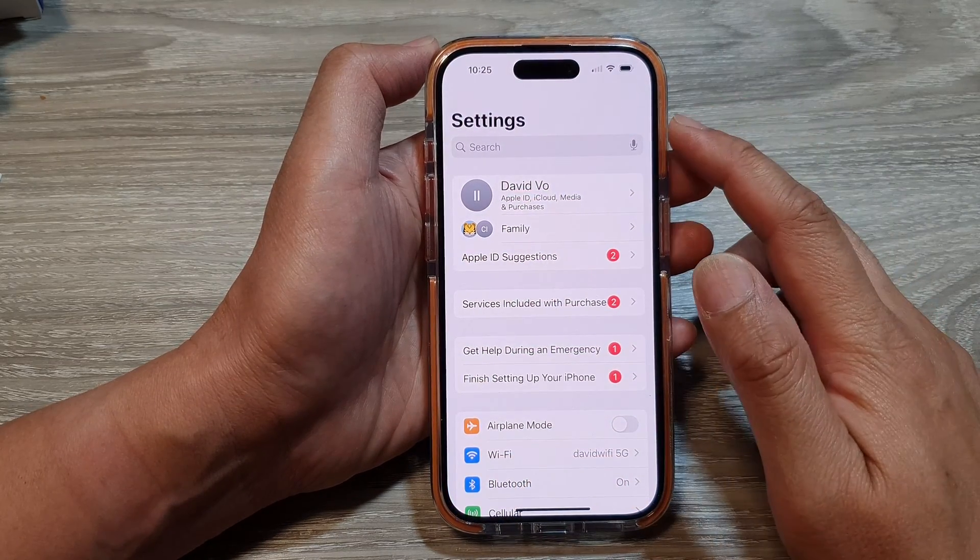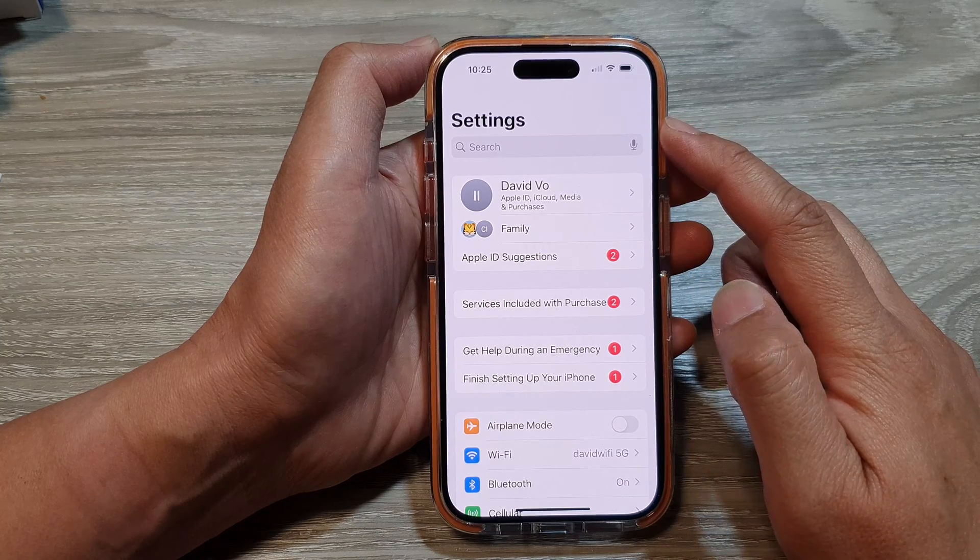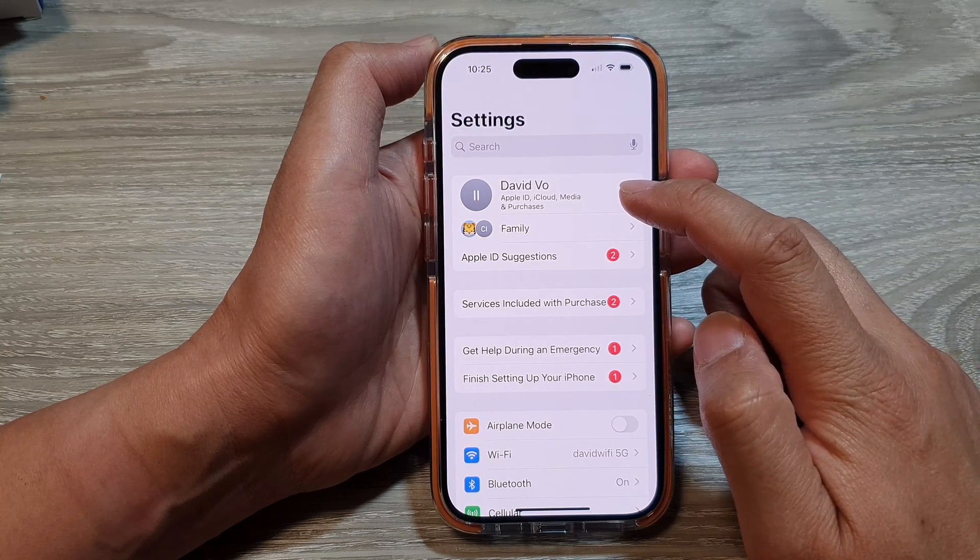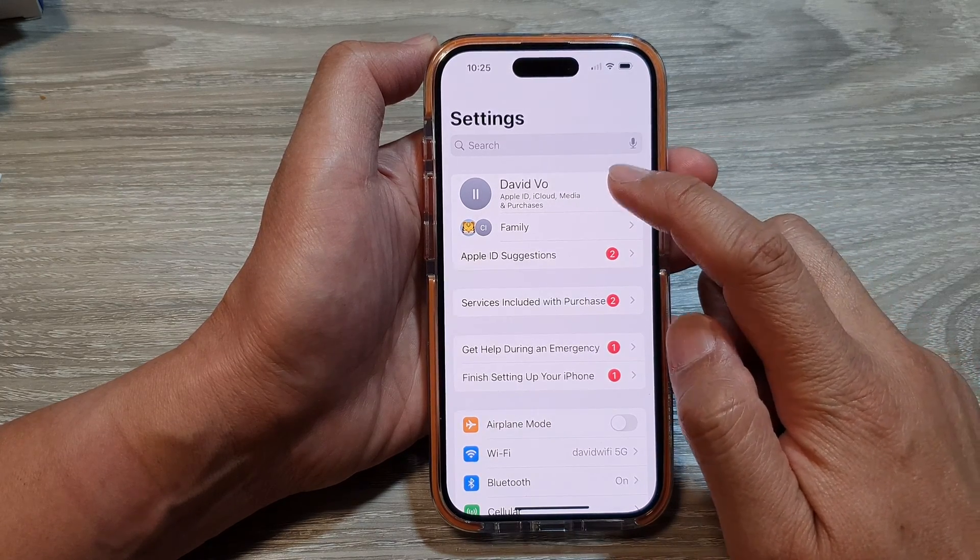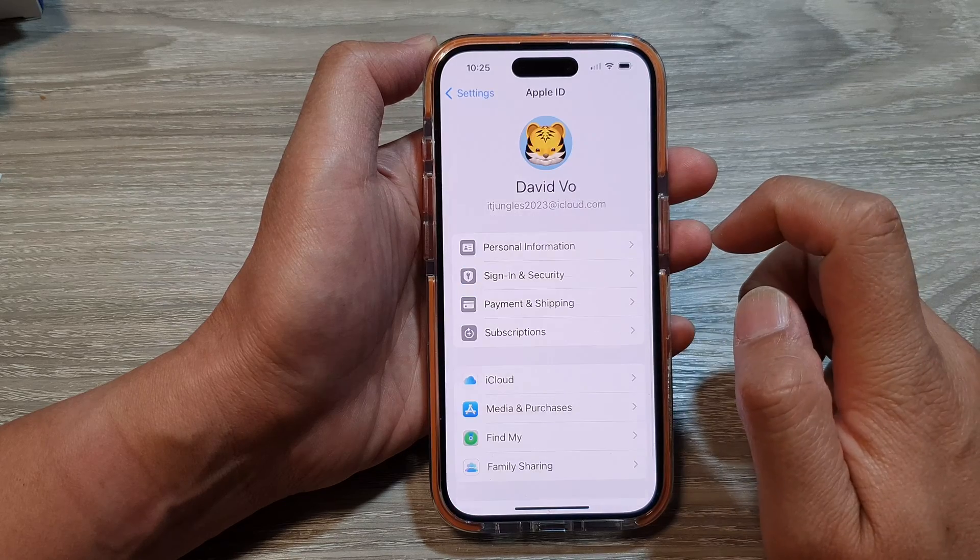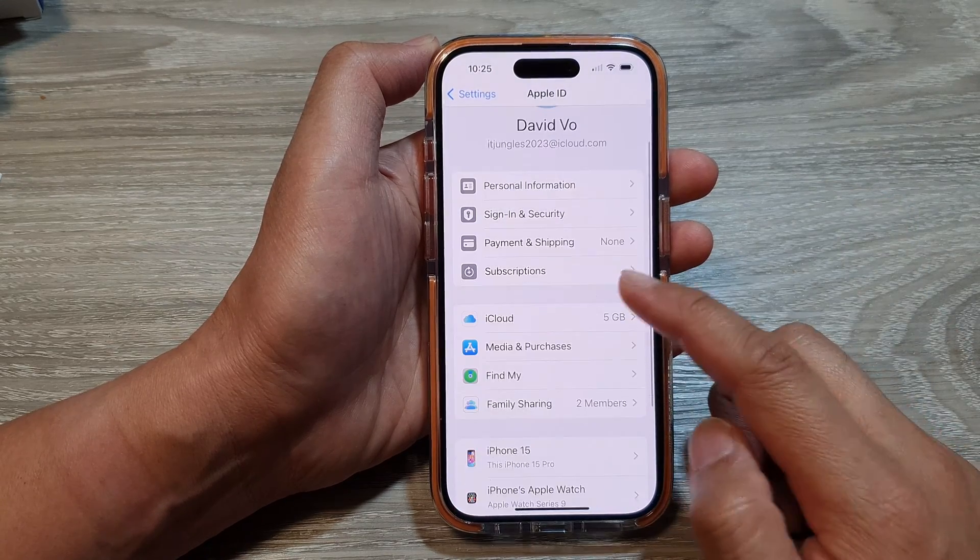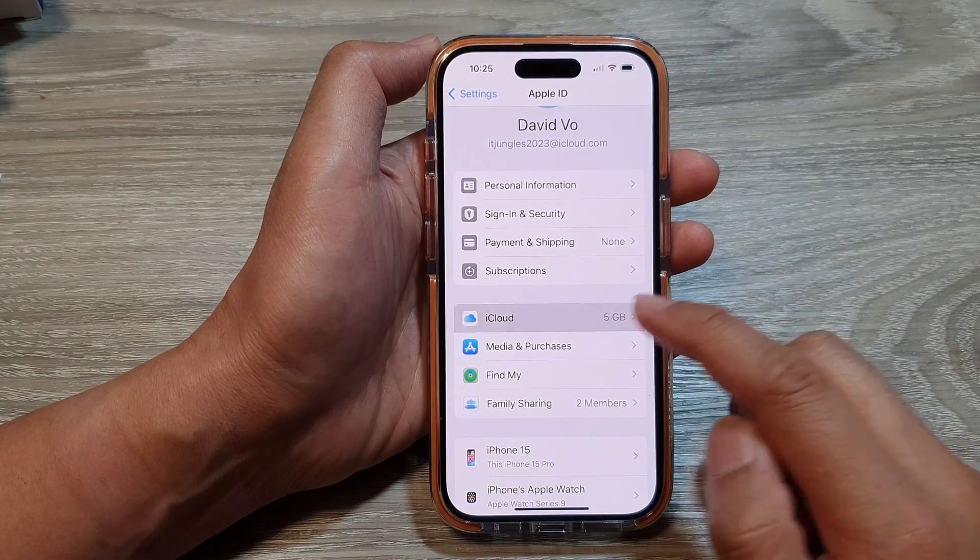Then in the settings page, tap on your iCloud account or your Apple ID account. Next, we go down and then tap on iCloud.